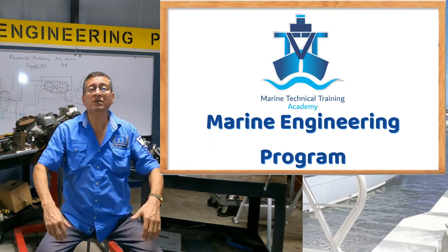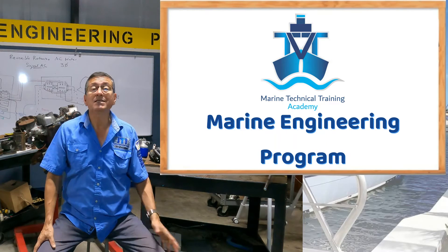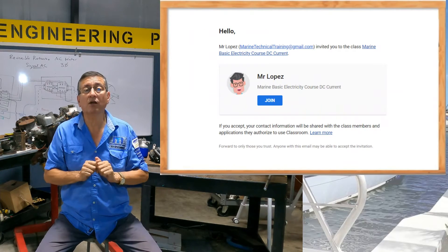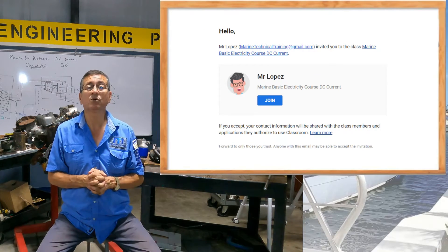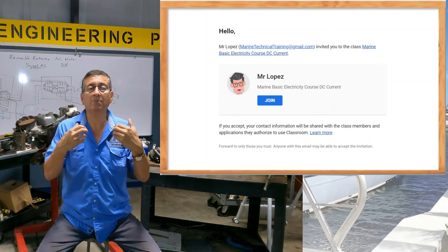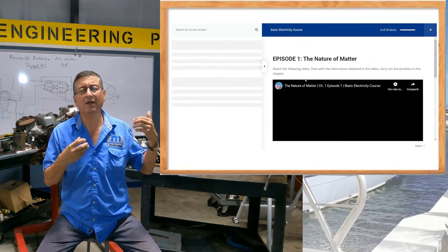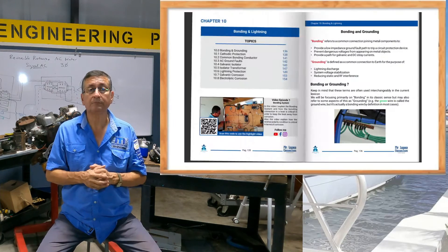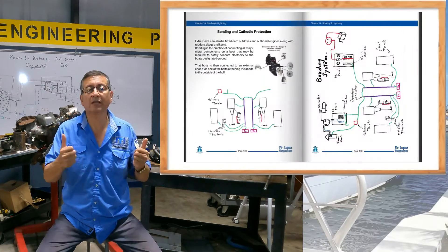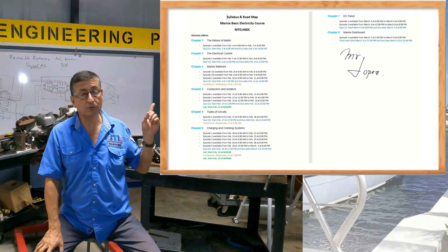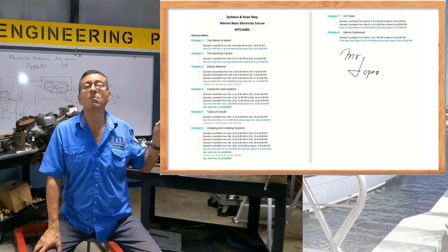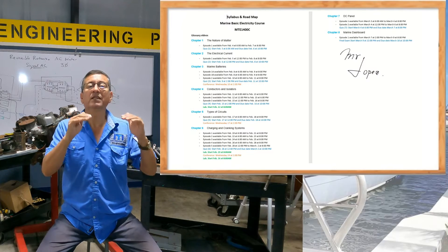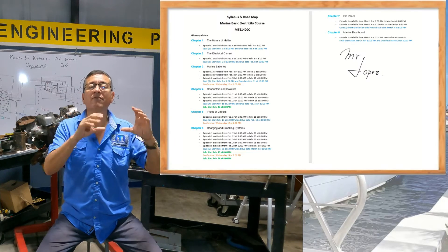How can you take those courses if you live in another country? It's simple. You enter my website, enroll in the course, and immediately you receive an invitation with a password to enter my learning platform — a friendly learning platform. You also receive the book in PDF. I recommend in the syllabus — which is a roadmap — the videos and chapters to cover day per day, week per week.